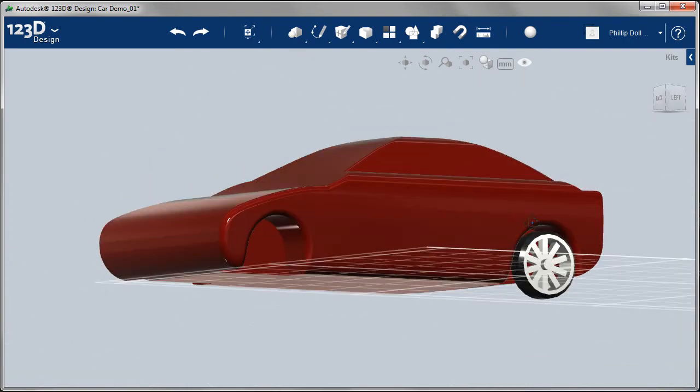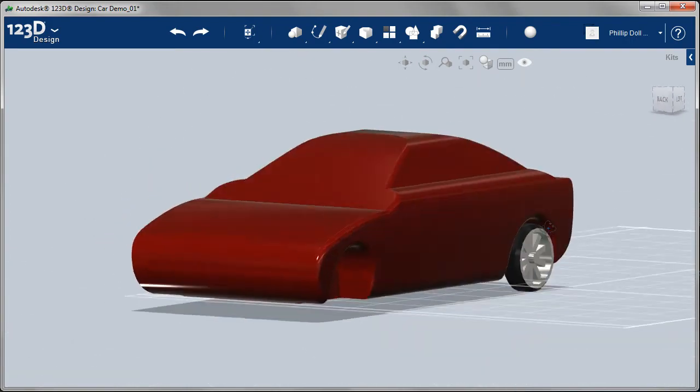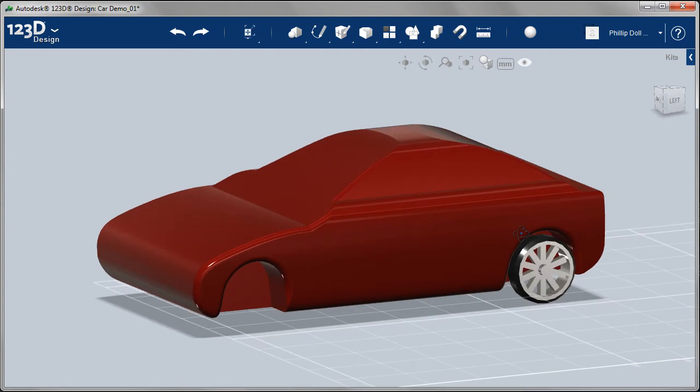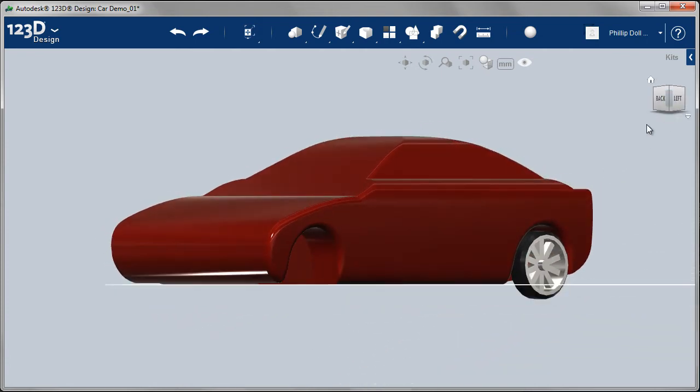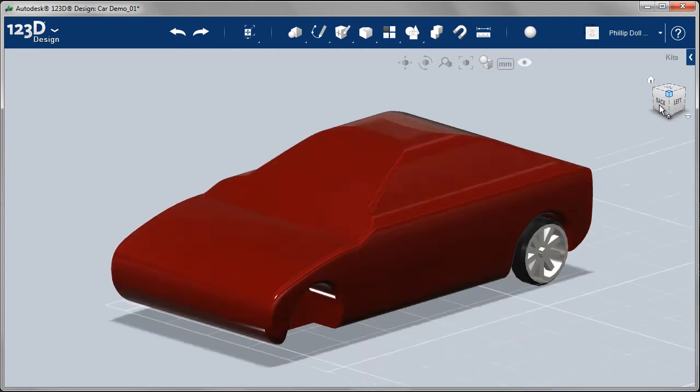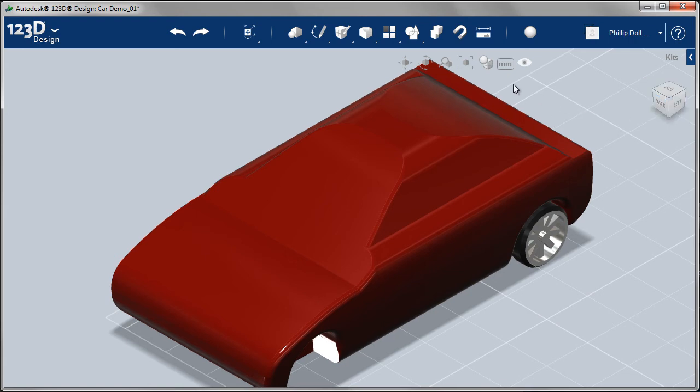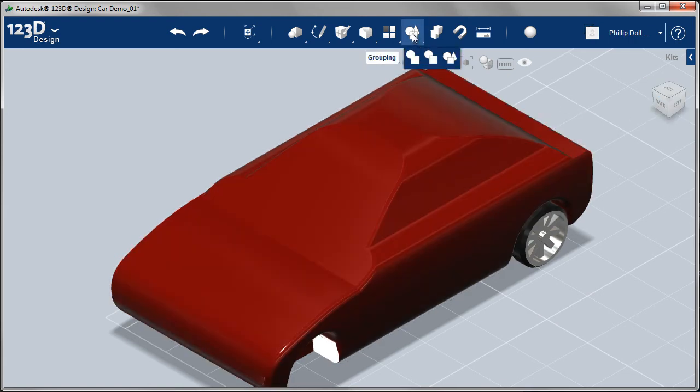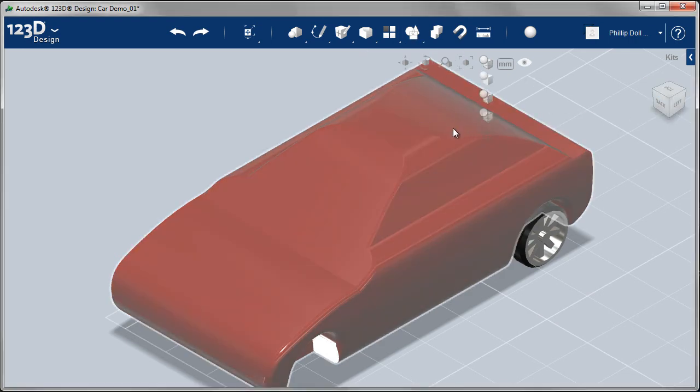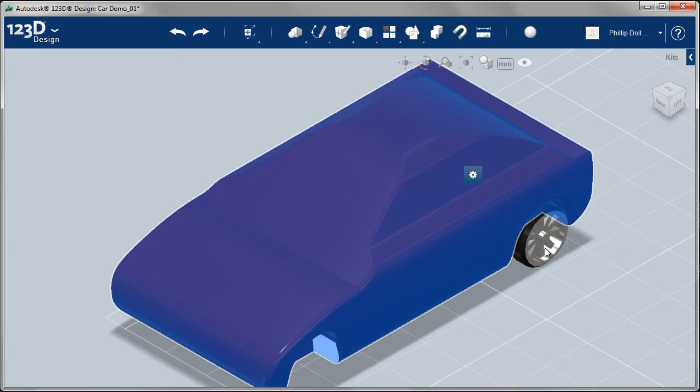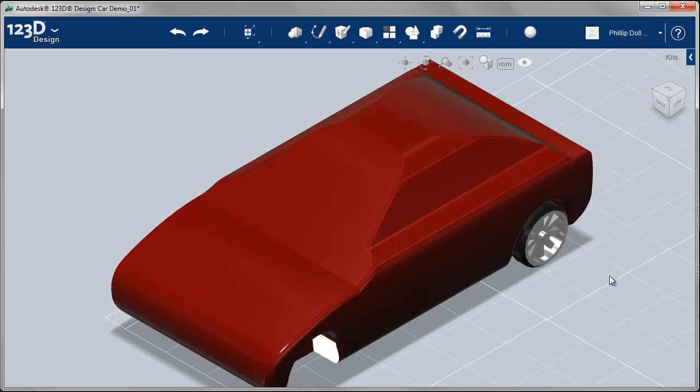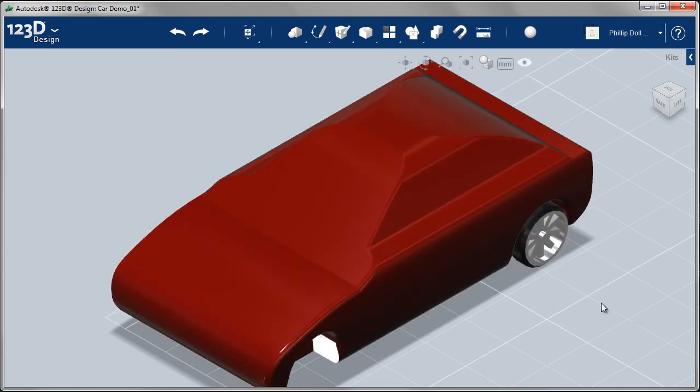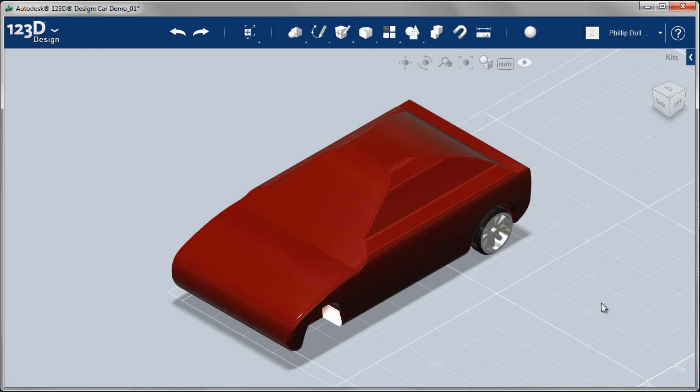So having placed the one wheel, we need to group together the car body and the wheel. Let's just view those. Go to grouping. Select the car body and select the wheel. Now we wouldn't accidentally move that out of this current correct position.